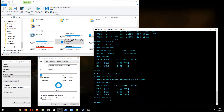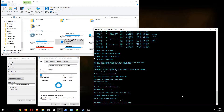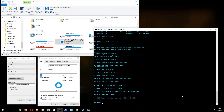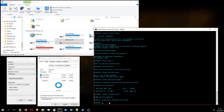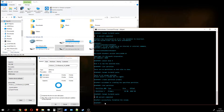Now we can format the disk. First, we create a partition by typing 'create partition primary'. If you want to create multiple partitions you can specify a size in megabytes, but we're just creating one partition here. After that, we type 'list partition' to confirm, then format with 'format file system=fat32 quick'. That completed in about 10 seconds and the drive is now usable.